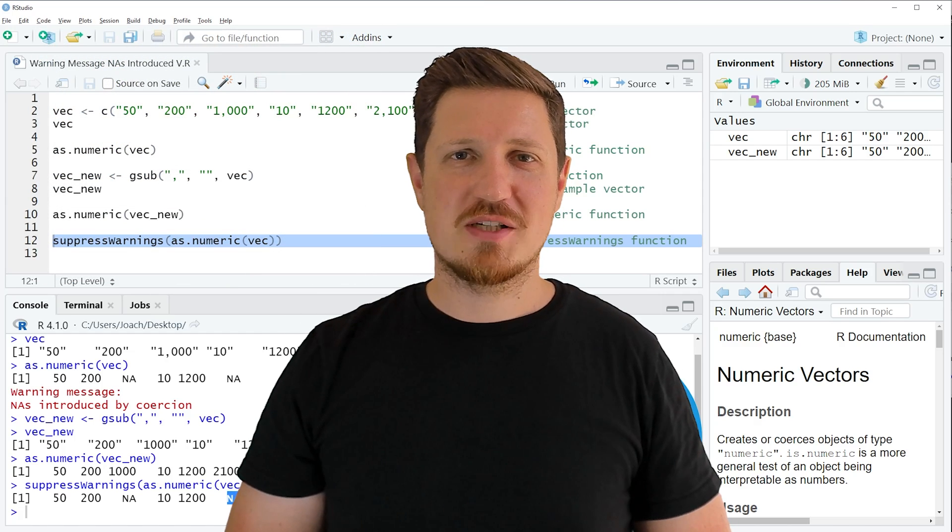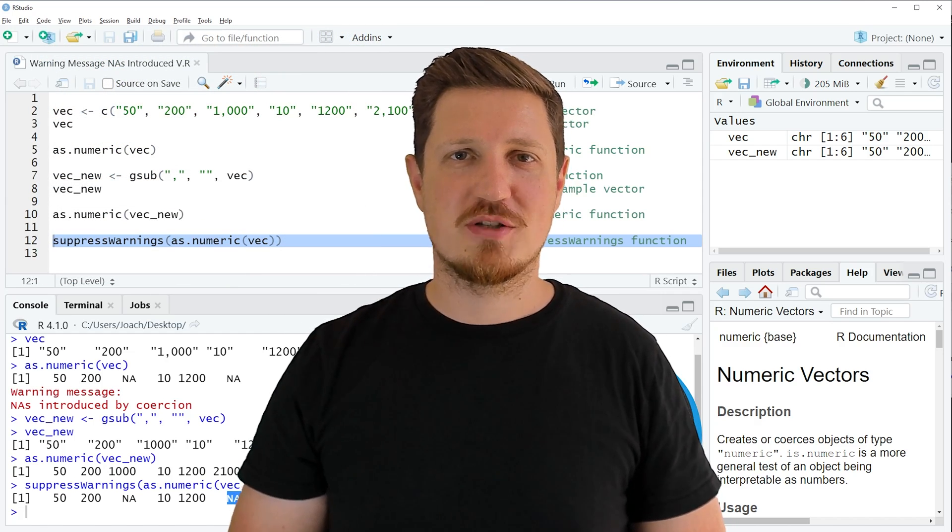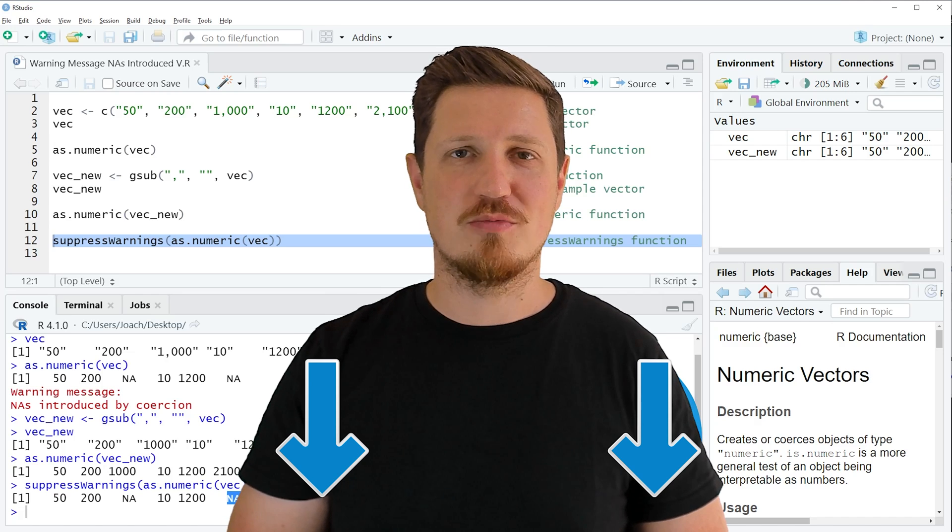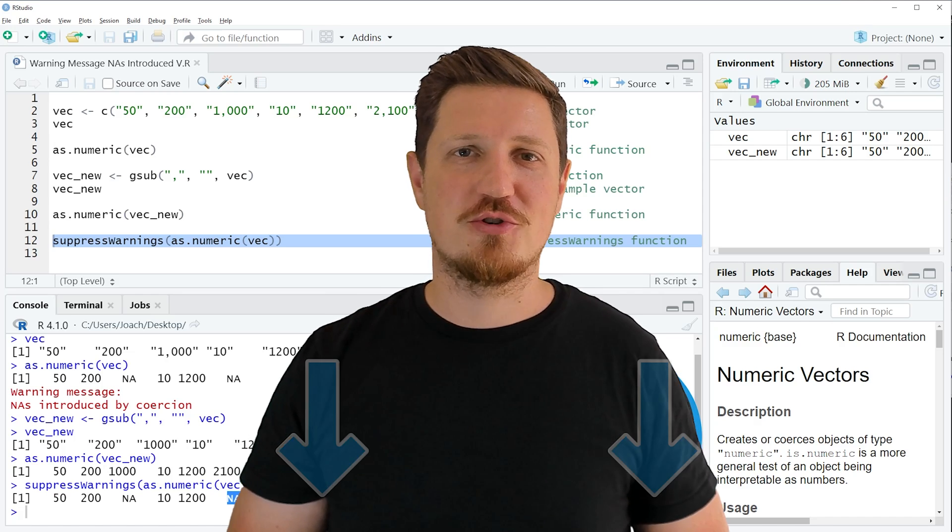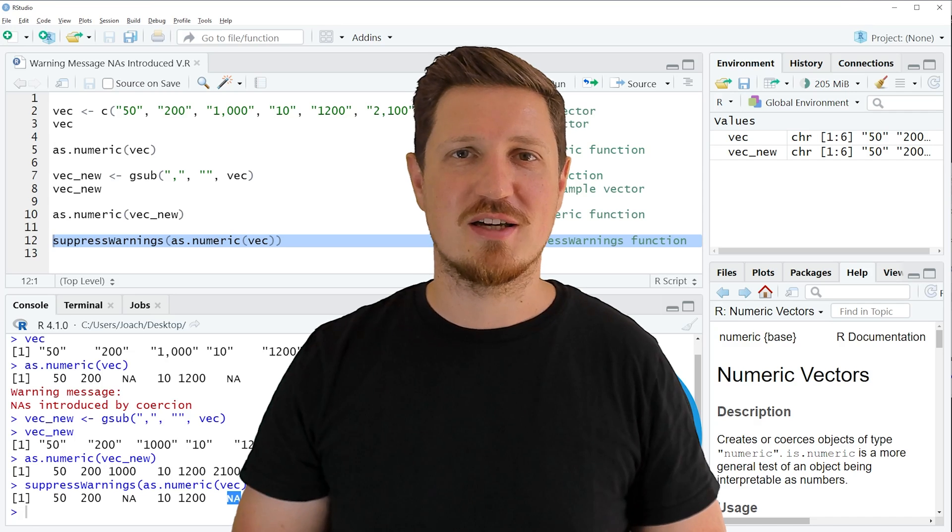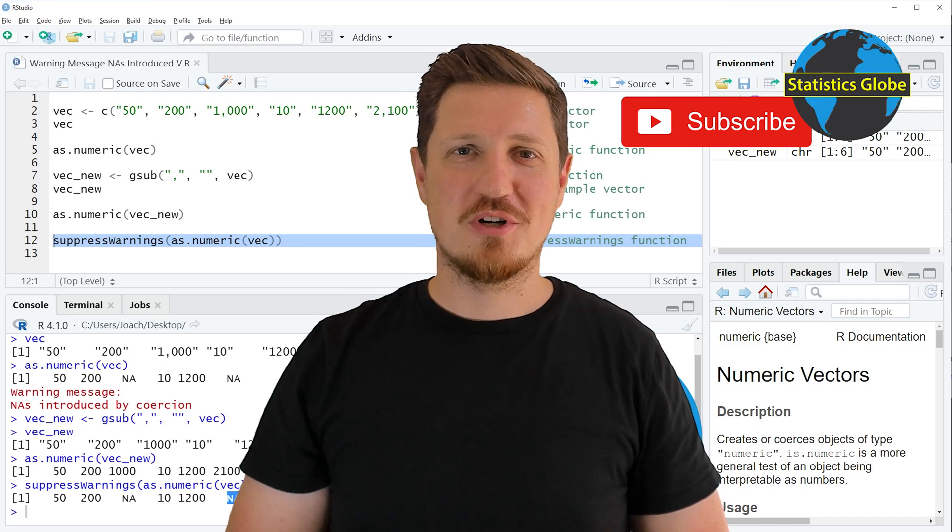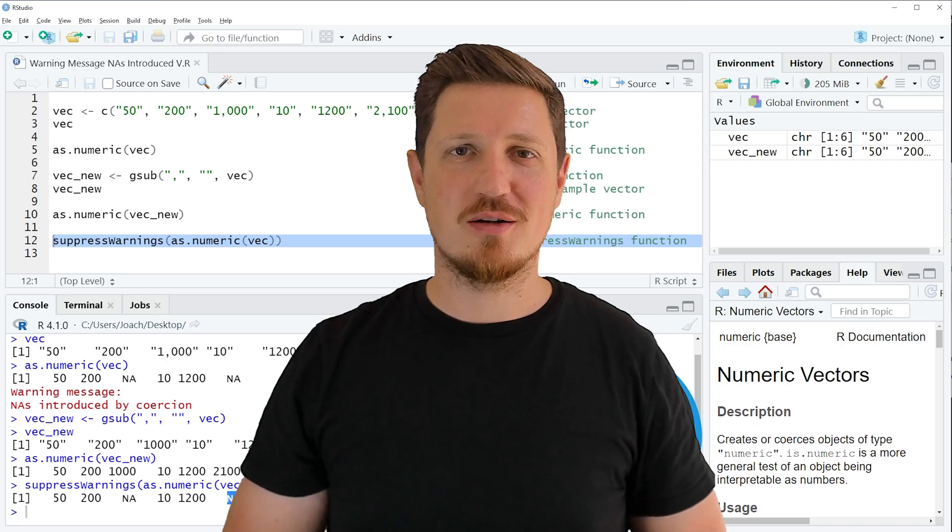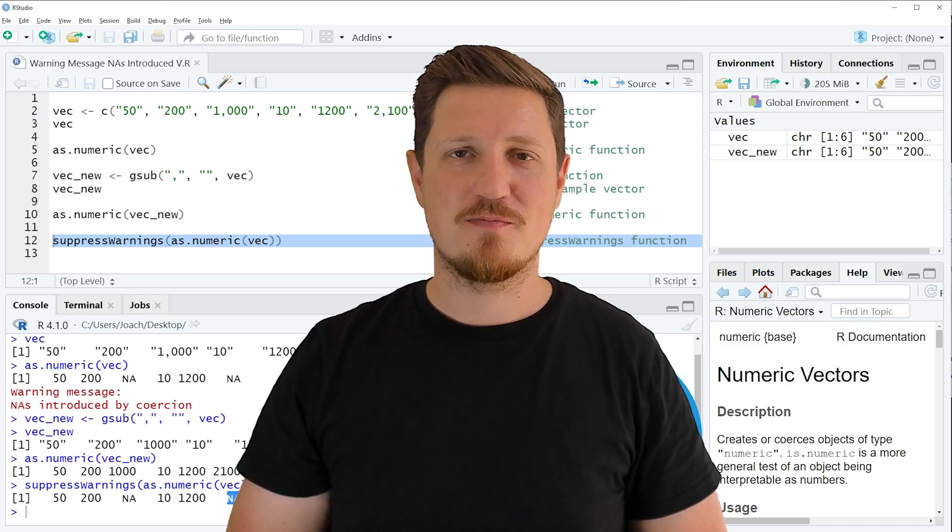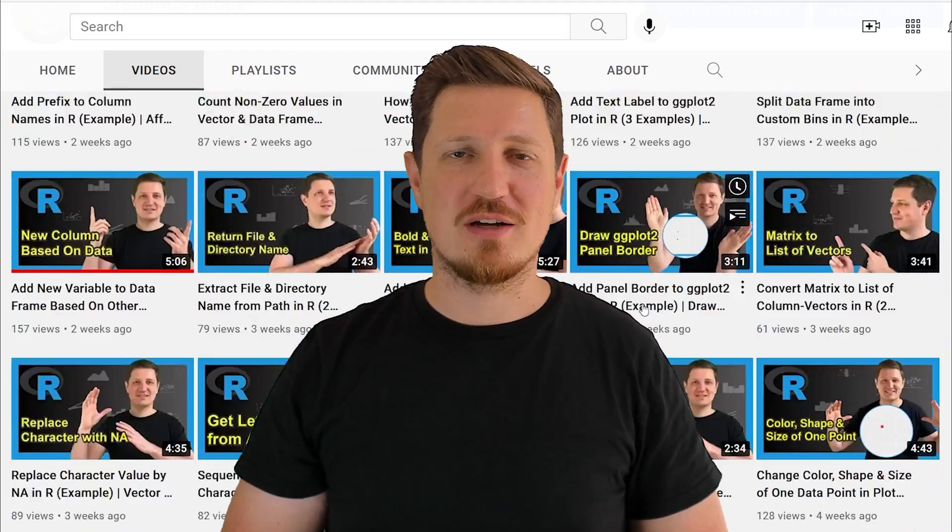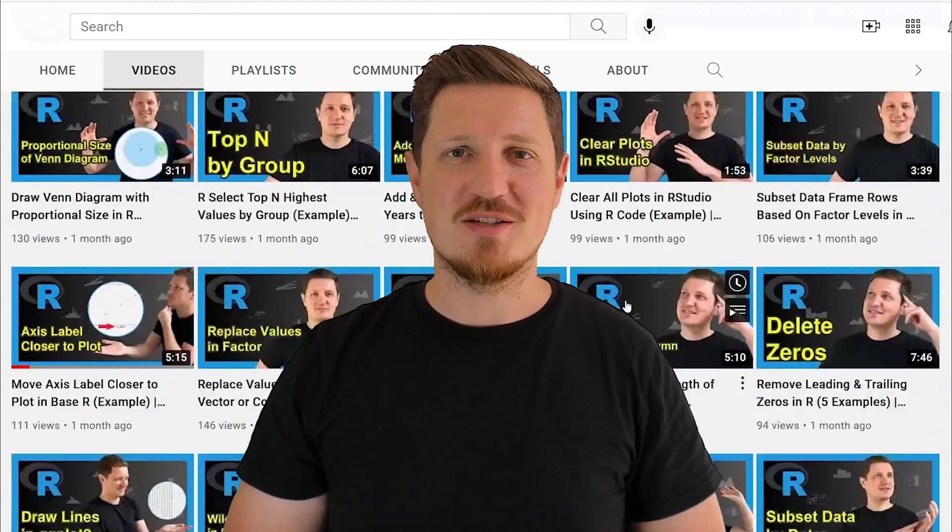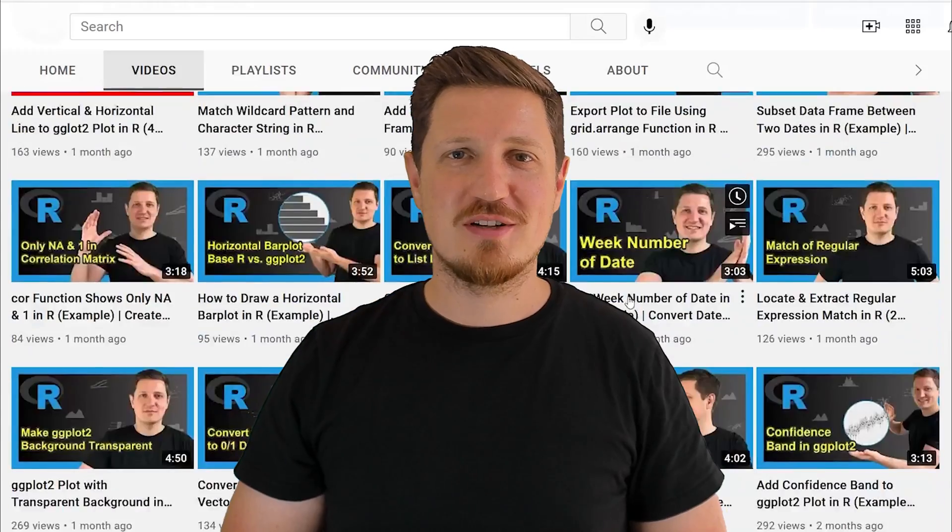If you have liked this video or if you have any questions, let me know in the comments section below. I'll try to respond to all comments as soon as I can. Furthermore, make sure to subscribe to my YouTube channel to get notified about future video releases. I have already published about 500 videos on this channel and I'm releasing new videos on a daily basis. Thanks a lot for watching. See you in the next video.